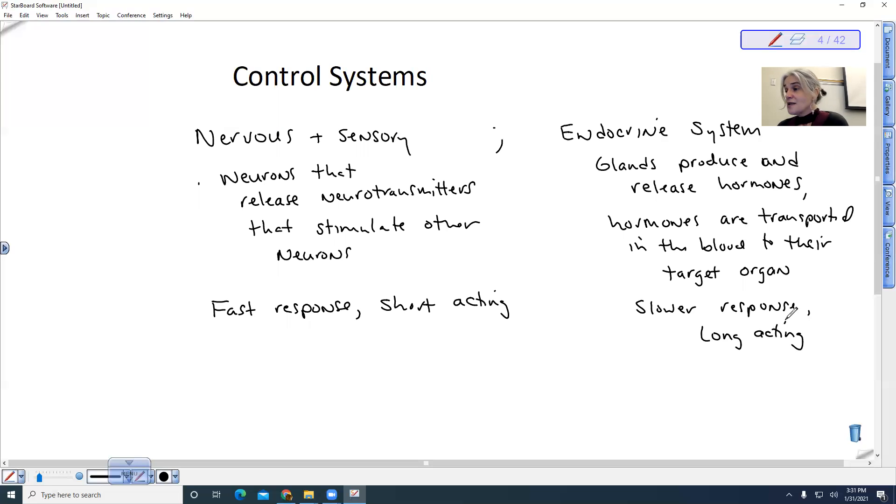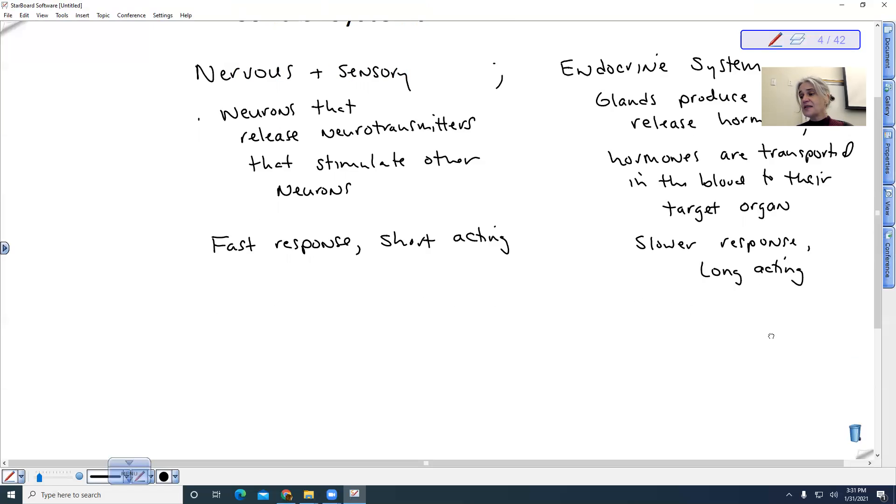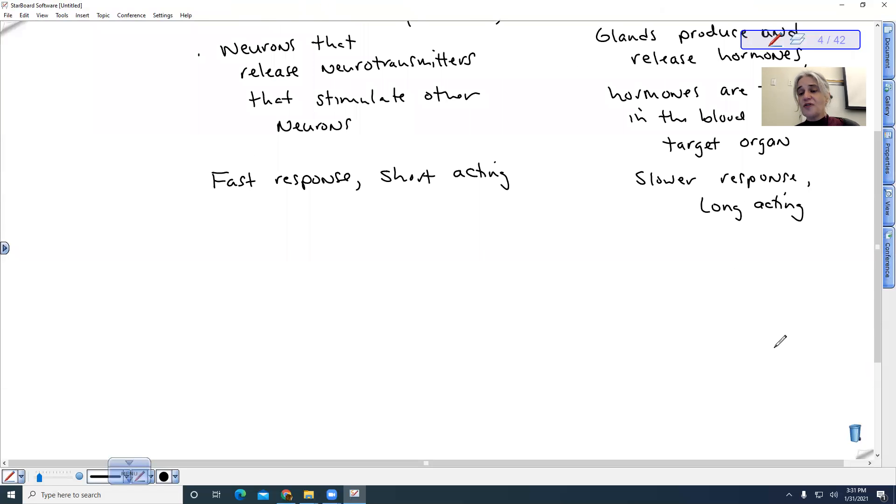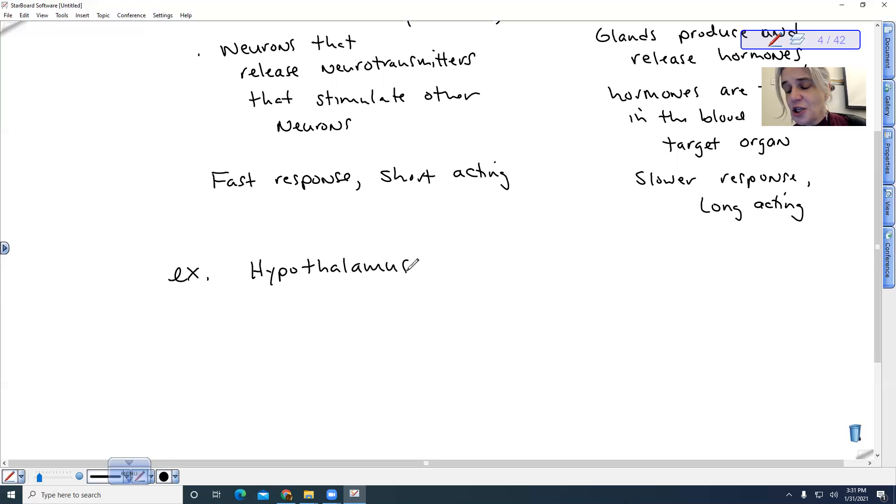There are some structures in your brain that are both nervous and endocrine. A good example of this is the hypothalamus. It is both nervous tissue and endocrine tissue.